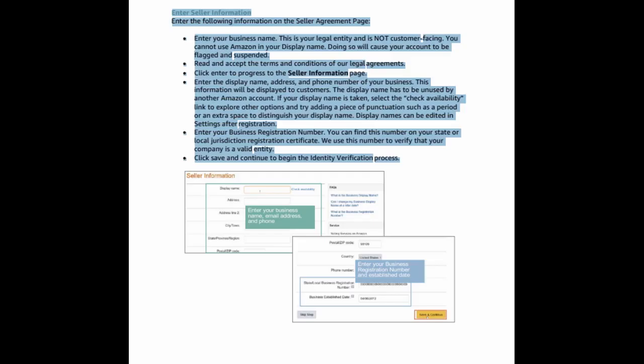Enter seller information. Enter the following information on the seller agreement page. Enter your business name. This is your legal entity and is not customer-facing. You cannot use Amazon in your display name. Doing so will cause your account to be flagged and suspended. Read and accept the terms and conditions of our legal agreements. Click enter to progress to the seller information page.